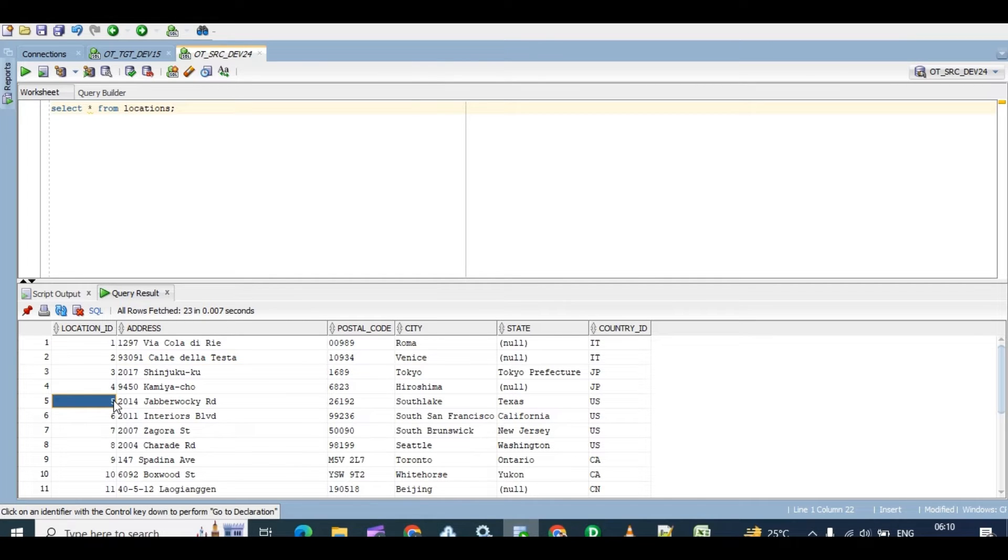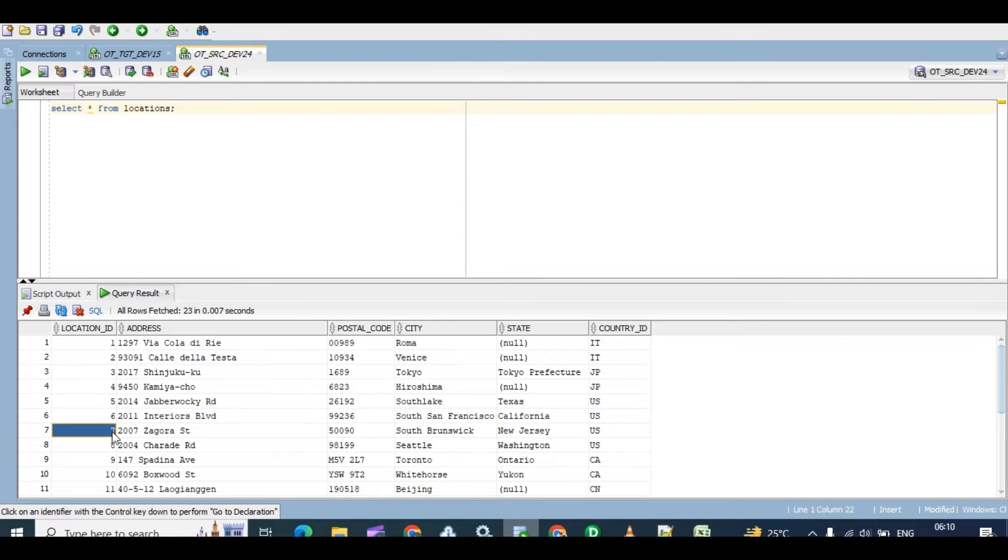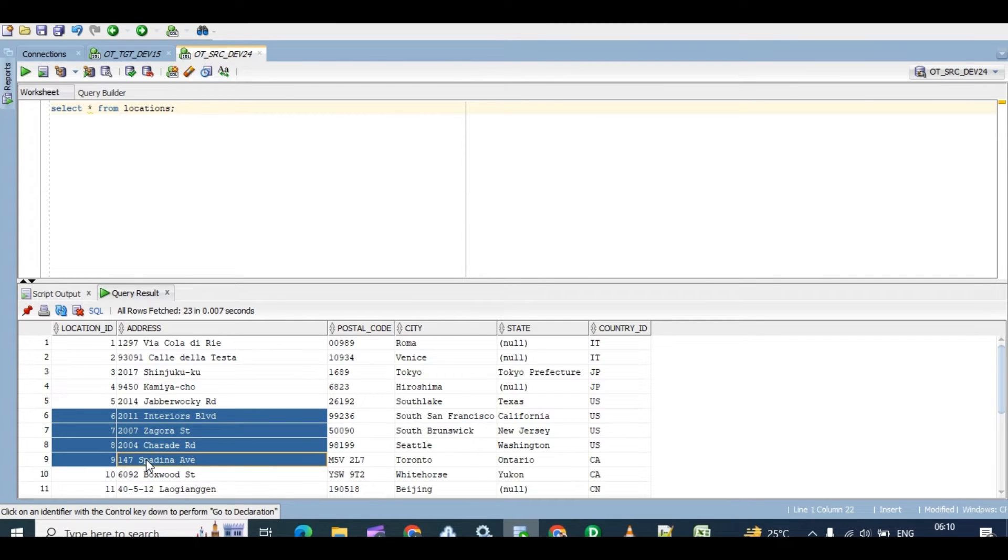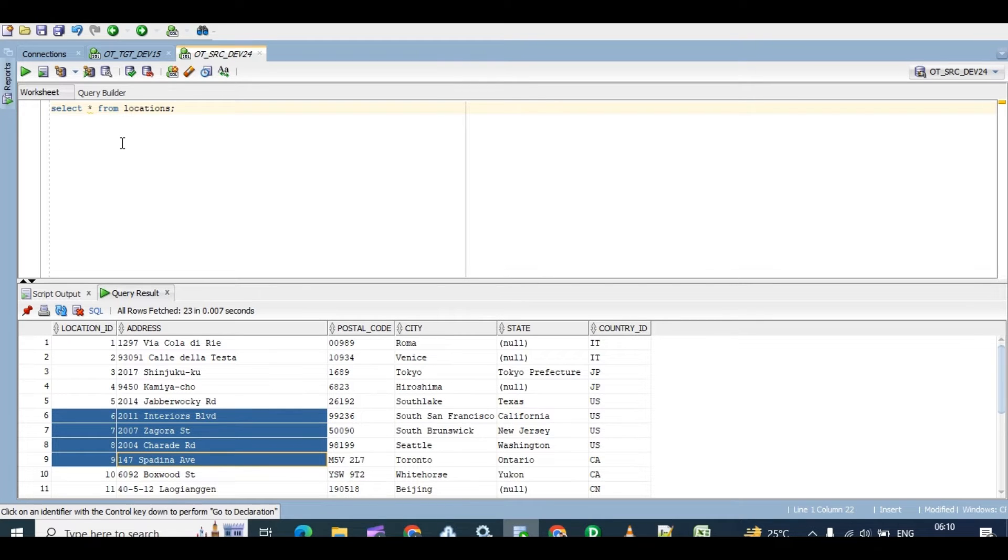I already have, see, 23 rows. In that I have to filter location ID greater than 5 and less than 10, means I want 6, 7, 8, 9 location ID records. Four records I have to put in my target table. That is the present business logic.